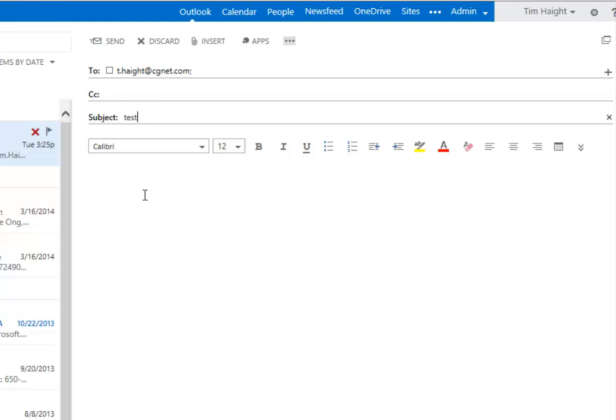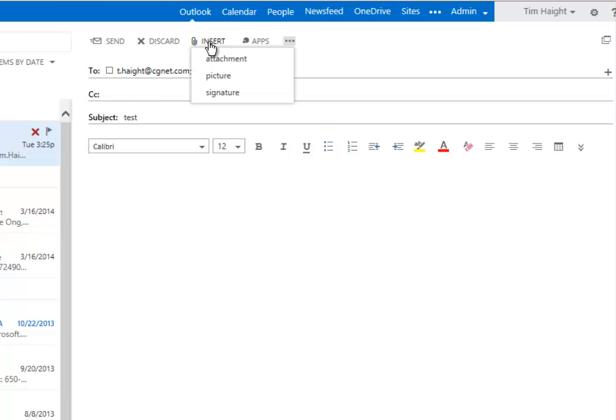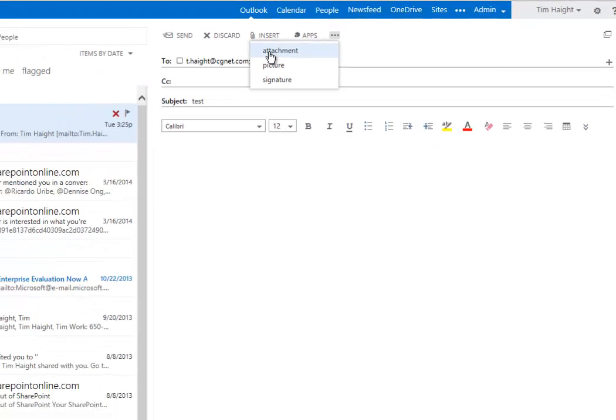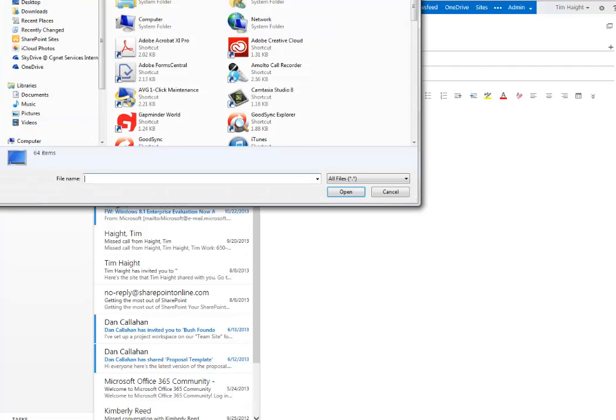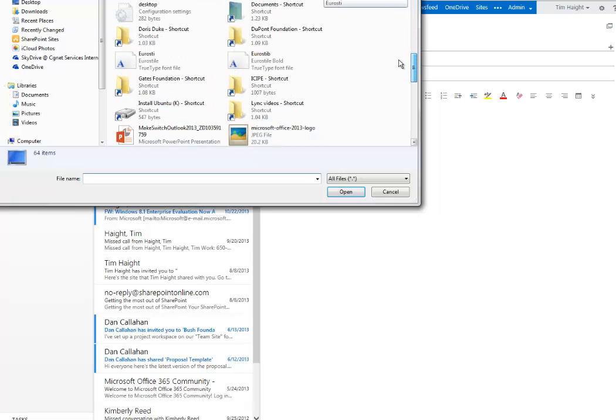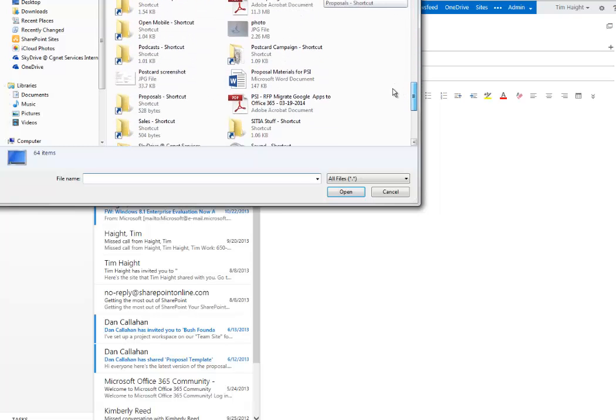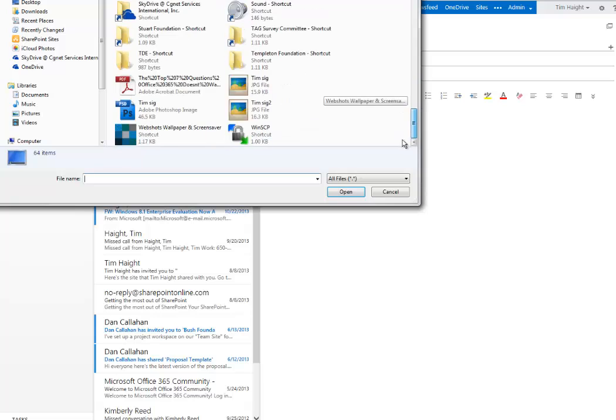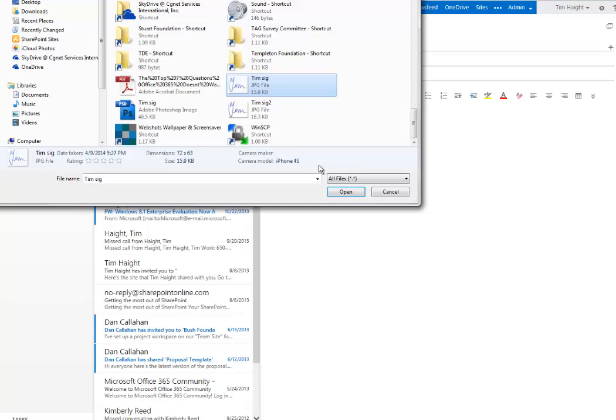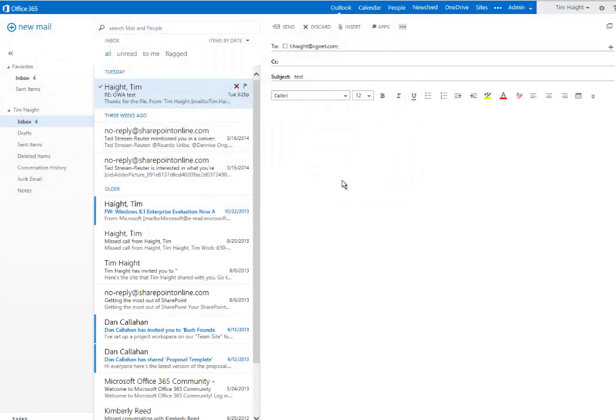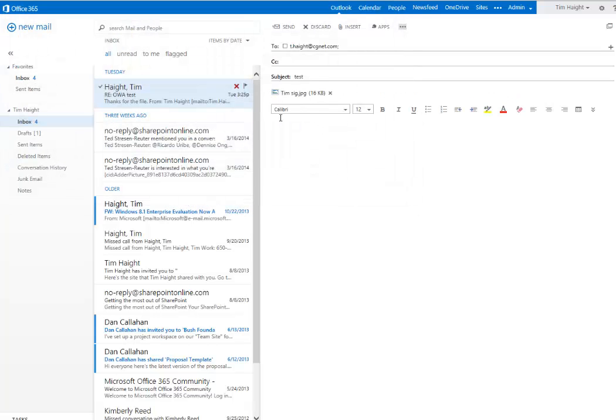And then if you want to attach something to it, you click the insert tab and you click attachment. And then you can pull things from your whole choice of things. So here I'm actually on my desktop. So say I'd like to insert a photo of a signature of mine. I'd click on that and I'd click open, and it would become an attachment which would go right there.